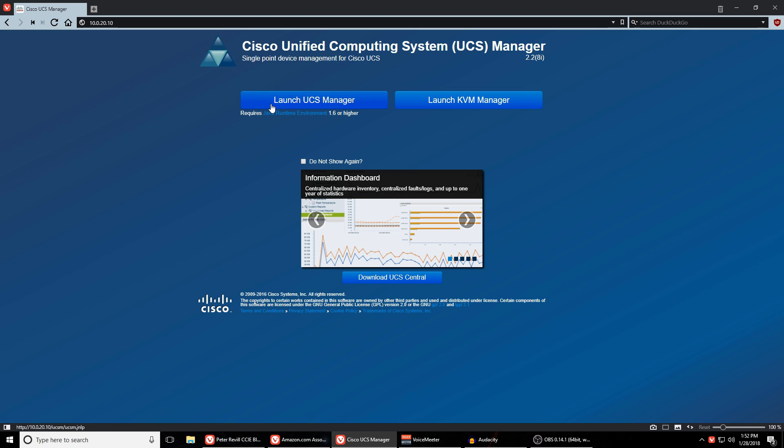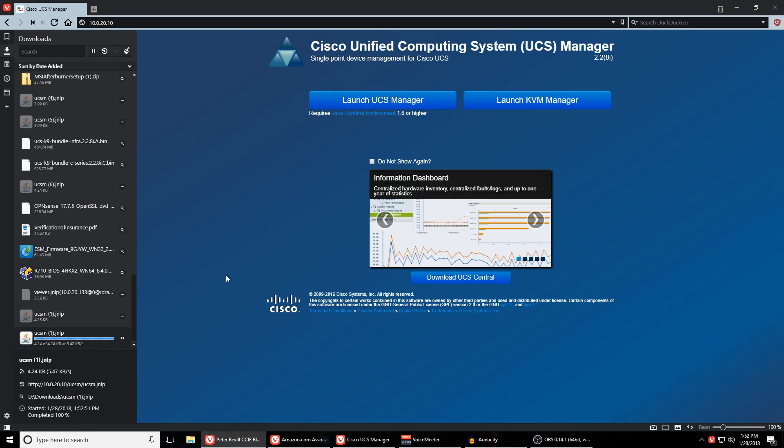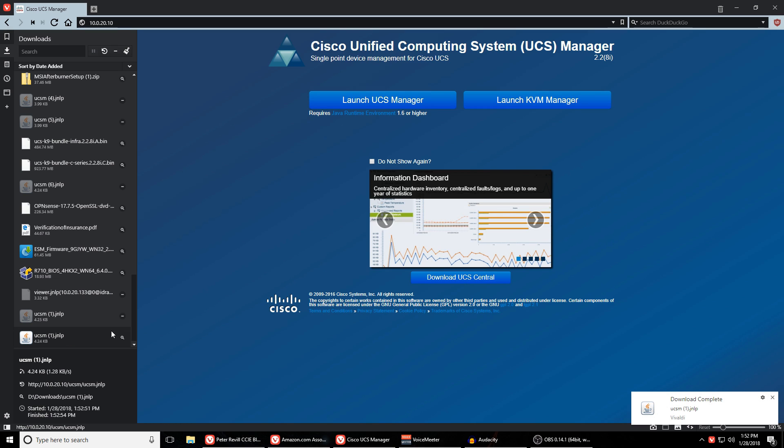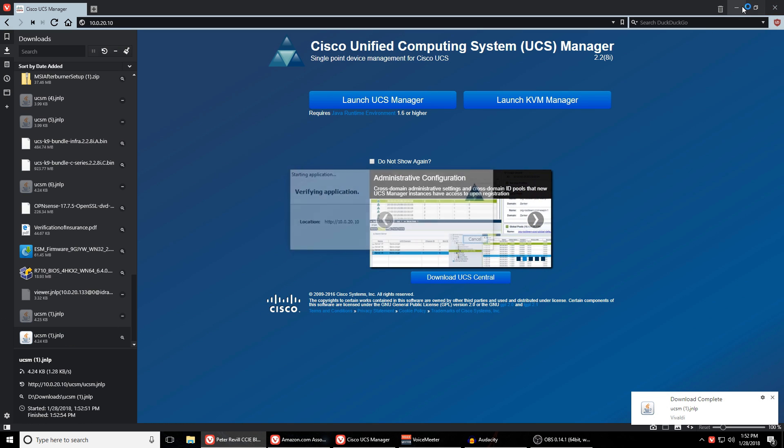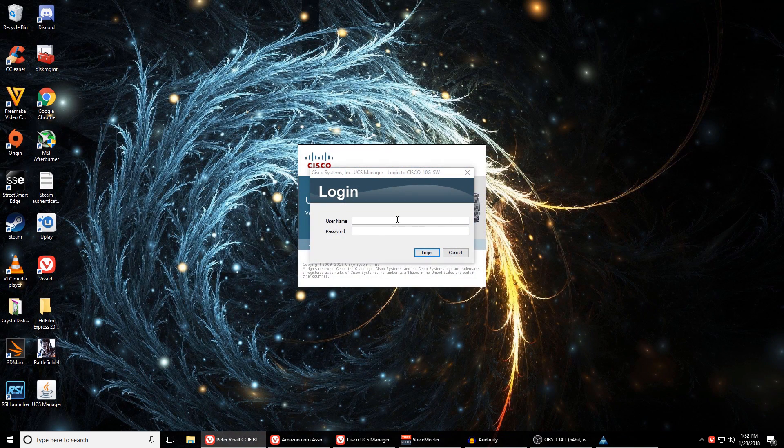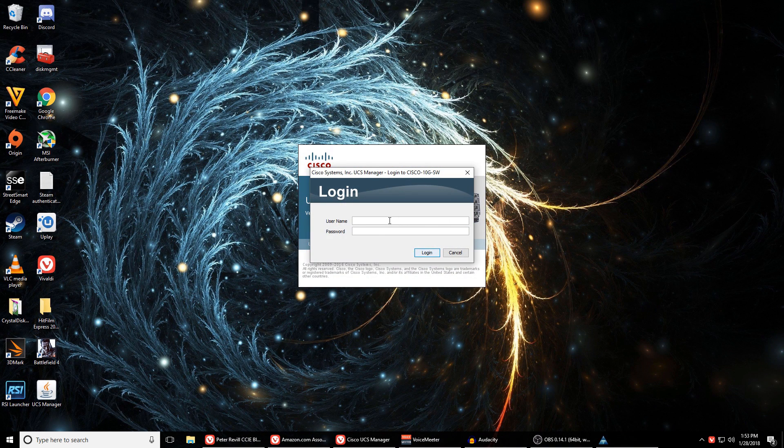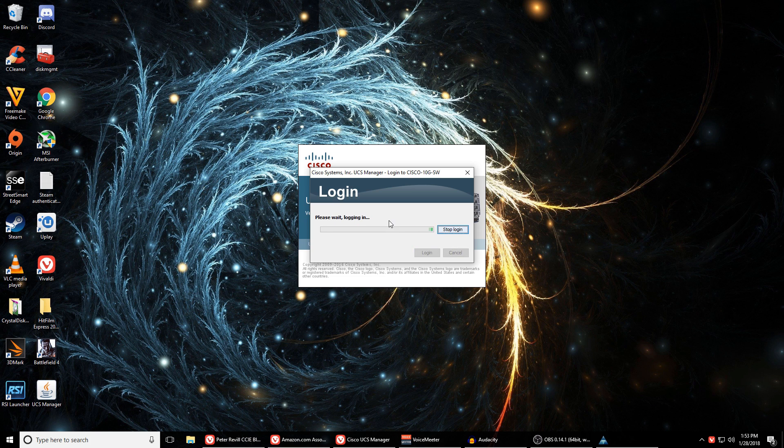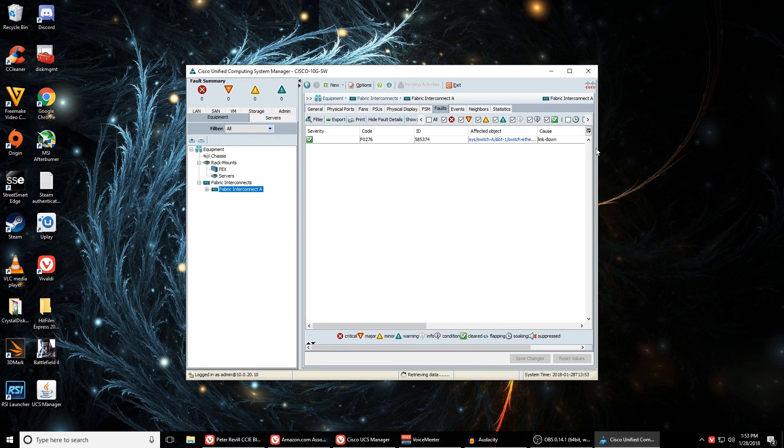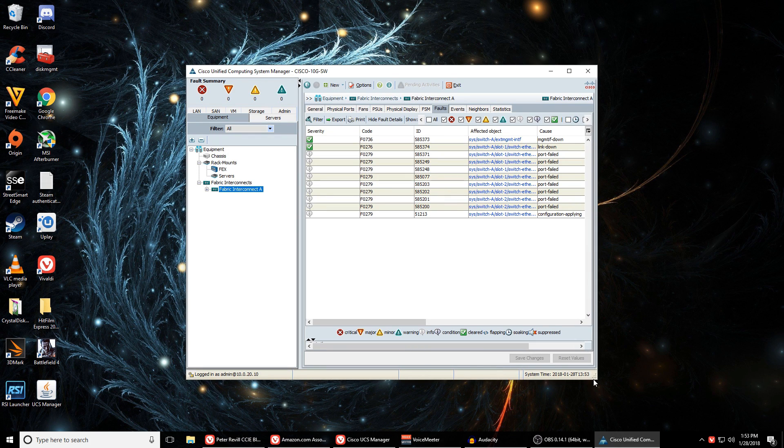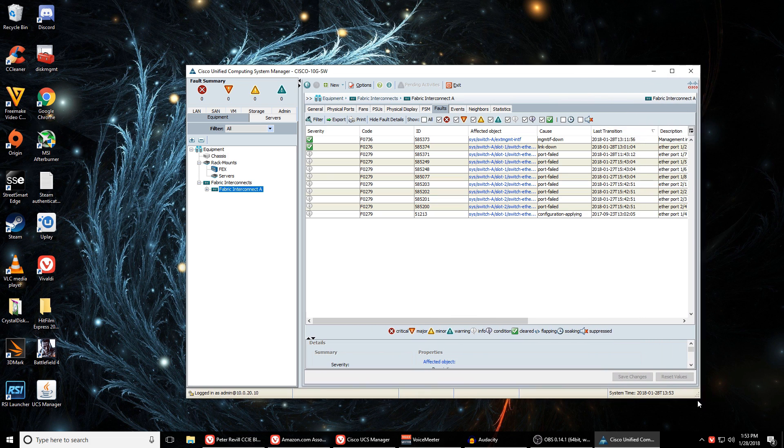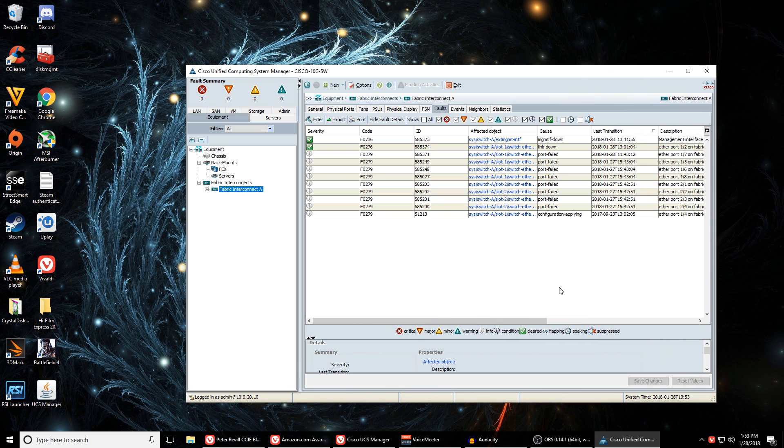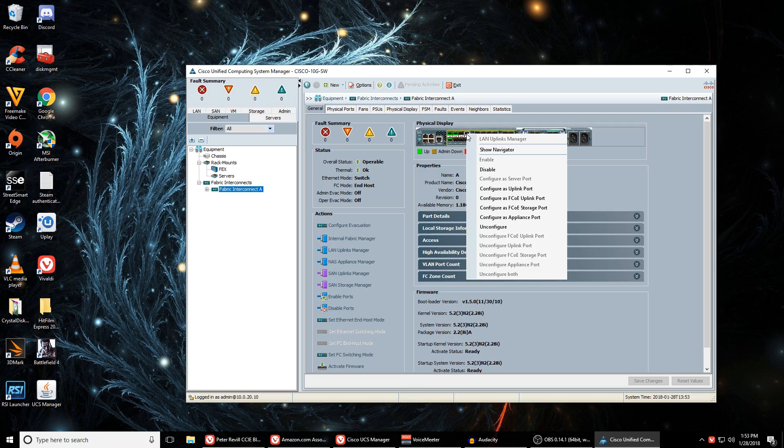So again just like with iDRAC you get a Java applet that gives you the actual UCS manager application and it's really nice because you can directly change port settings, you can actually manage your entire UCS network if you have multiple UCS devices. Right now I just have the one so it's not as useful as it could be, but you can also manage all of the network settings for it. So if at some point in the future you're gonna move the device on your network, give it a different IP address, you can change it here instead of having to go into the console which is really nice.